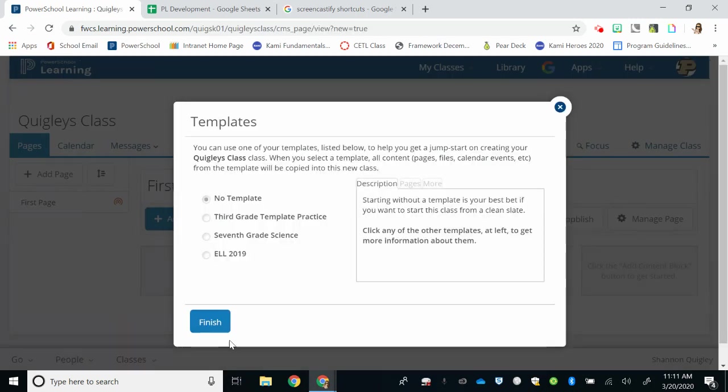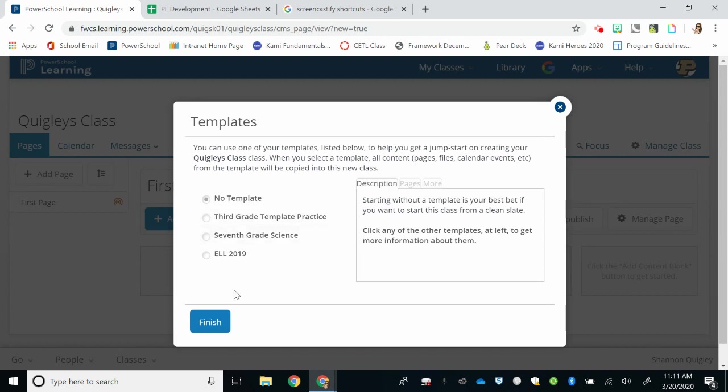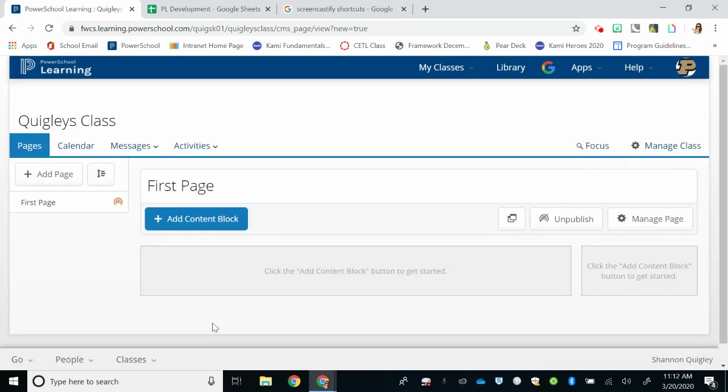The next screen that appears is one that you most likely will not see, but if you would happen to have a template from a previous year that you want to use, you can select that now and click Finish. But since I don't, I'm just going to select Finish.